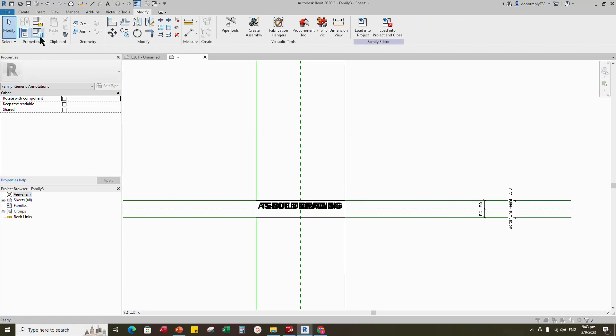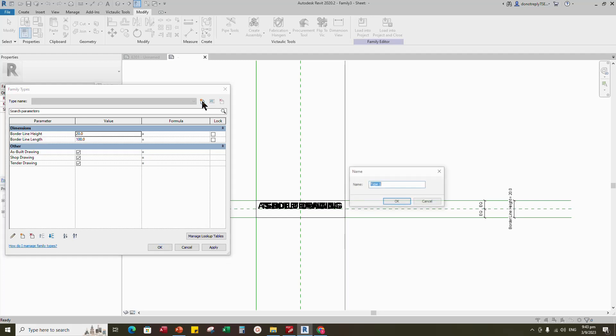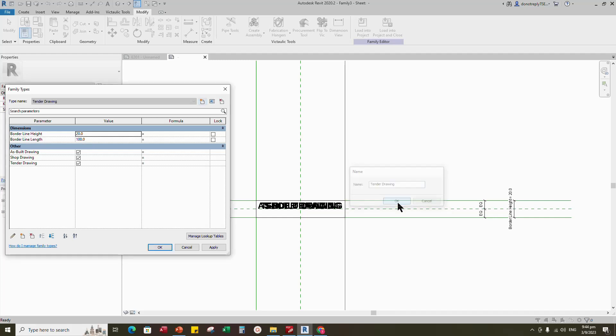Go to family type. Create a new type and rename to tender drawing. For tender drawing, check the tender drawing and the rest unchecked.